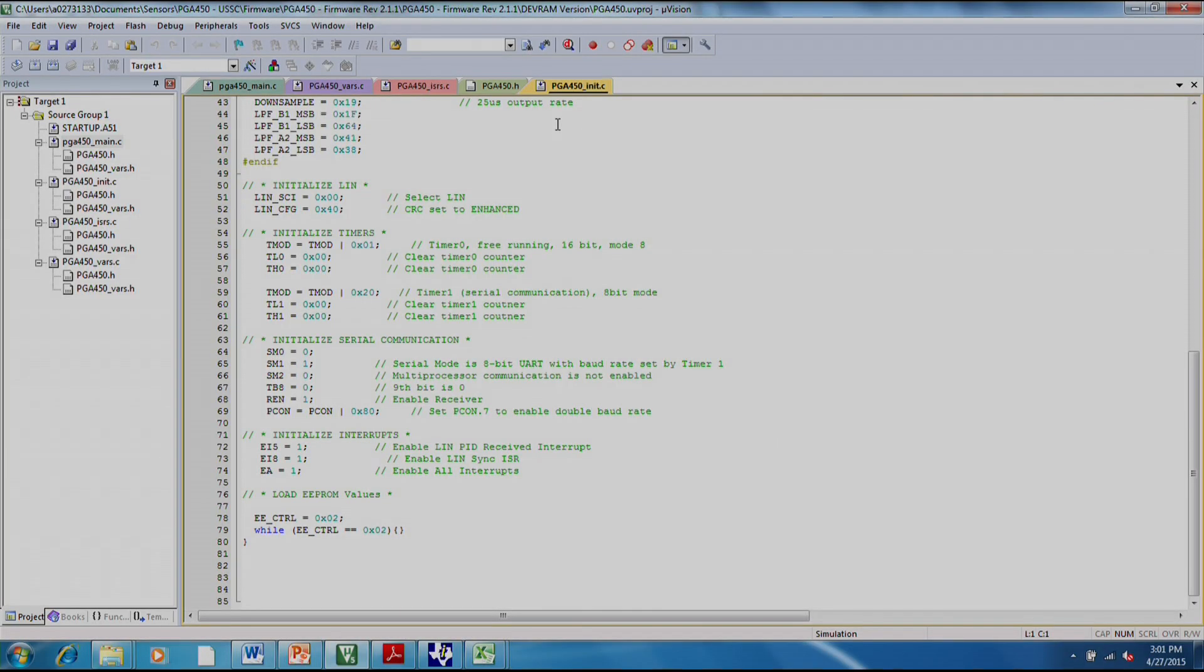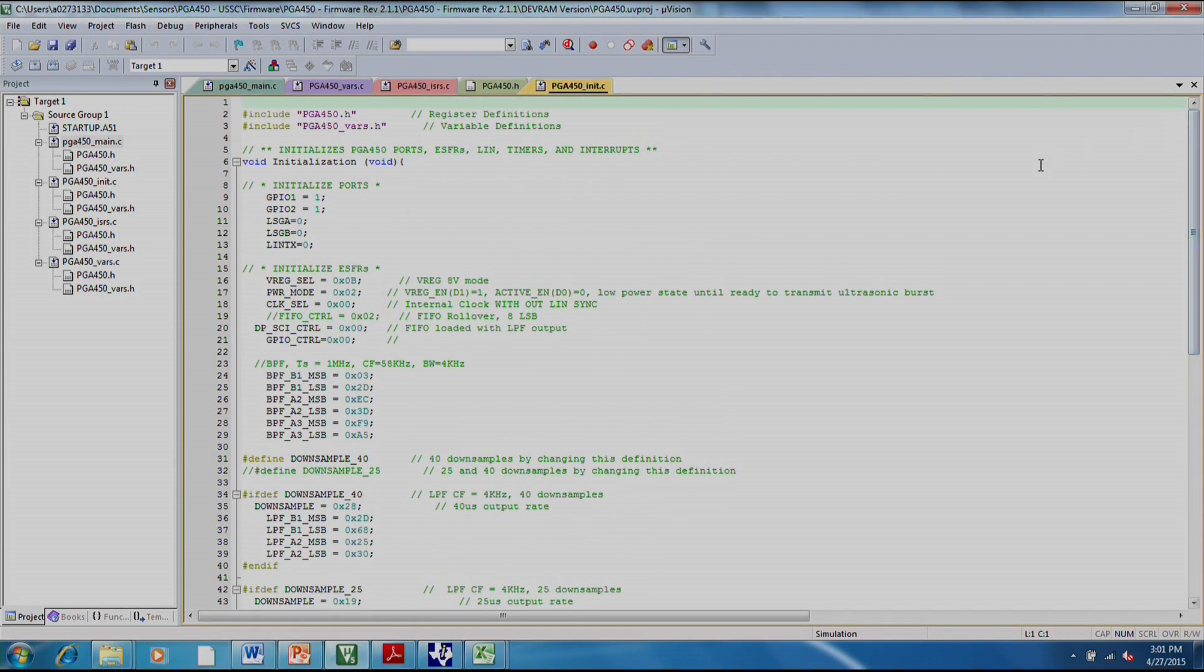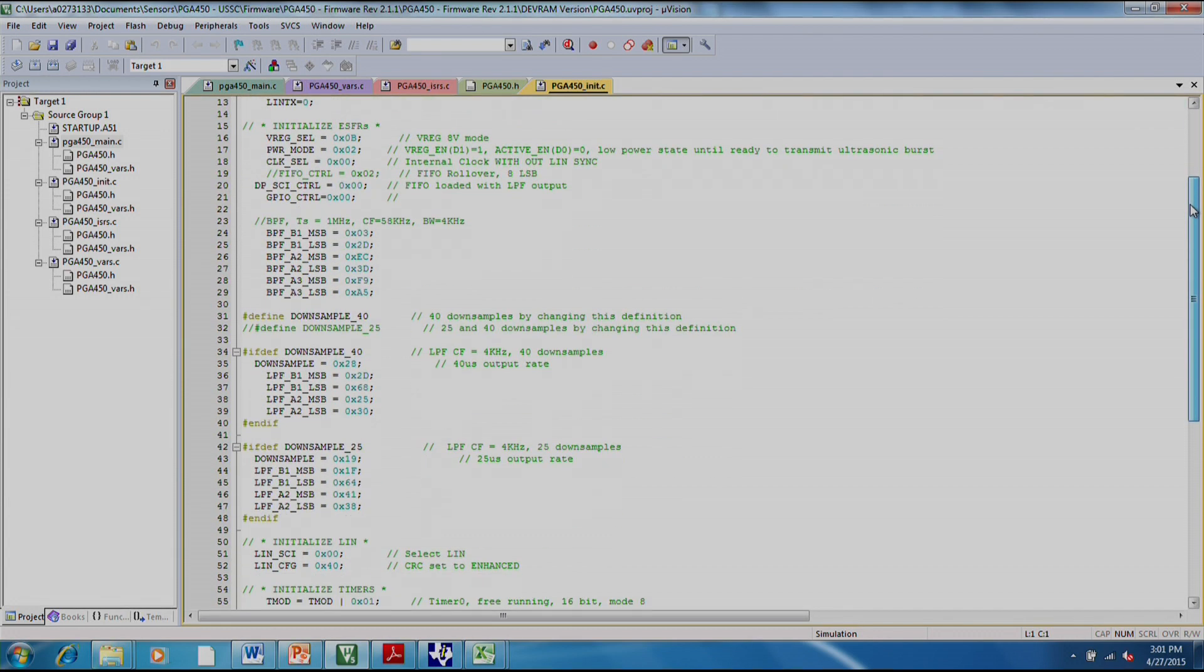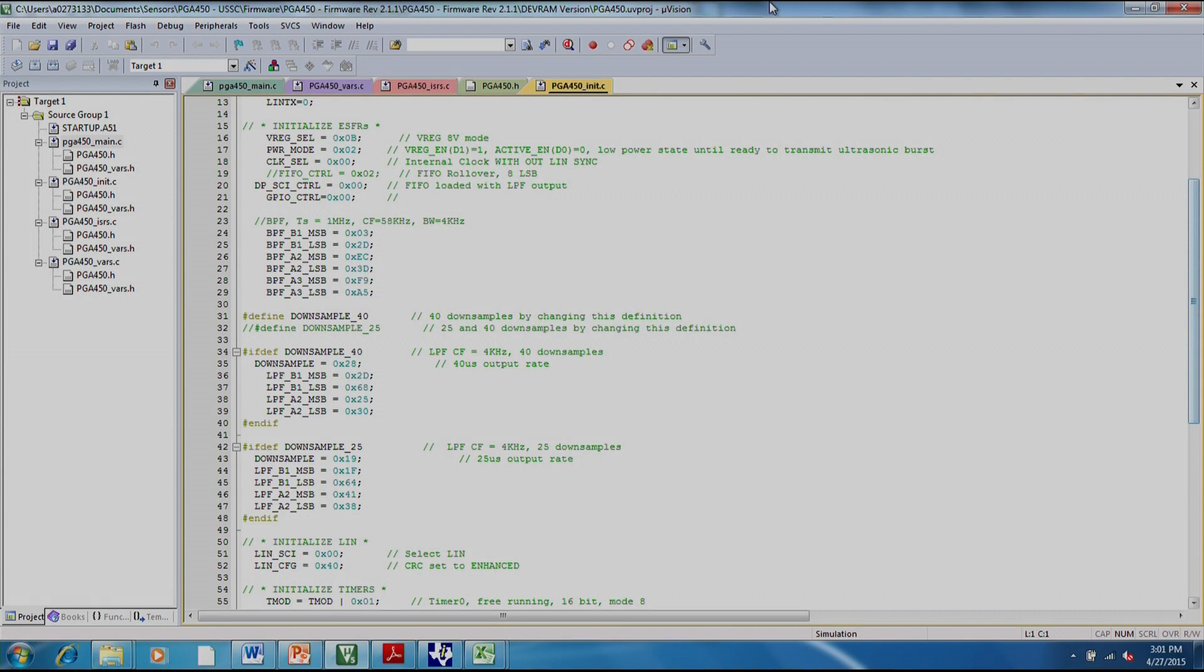The initialization file, or the PG-450 init file, runs through the initialization routine. We can run through it really quickly. It's initializing the GPIOs and setting up your basic configurations.